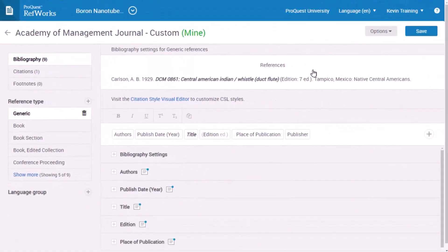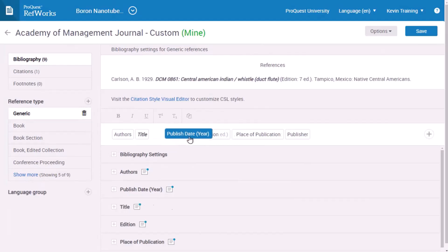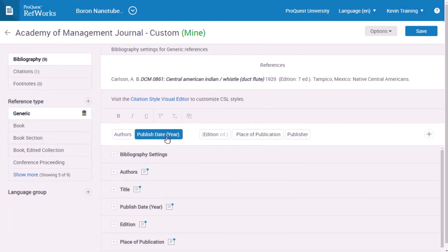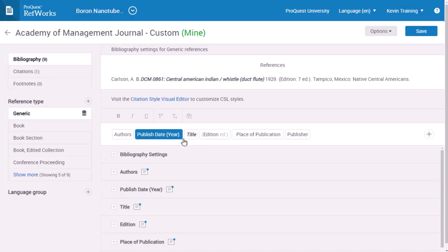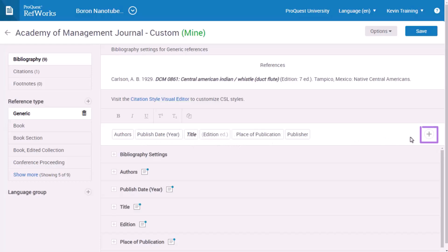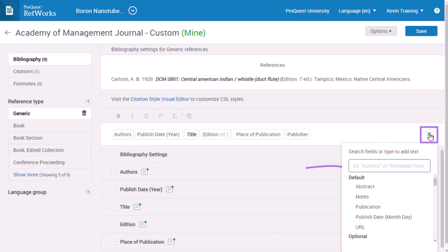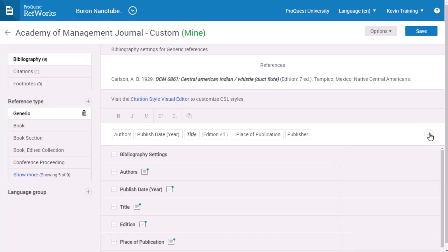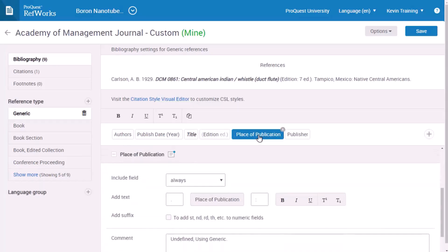You can rearrange the order of fields in a reference just by dragging and dropping them in a new location. You can also add fields by clicking the plus symbol, searching for a field, and even creating some text to add to the reference display. You can delete a field by clicking on it and then clicking the X in the corner.